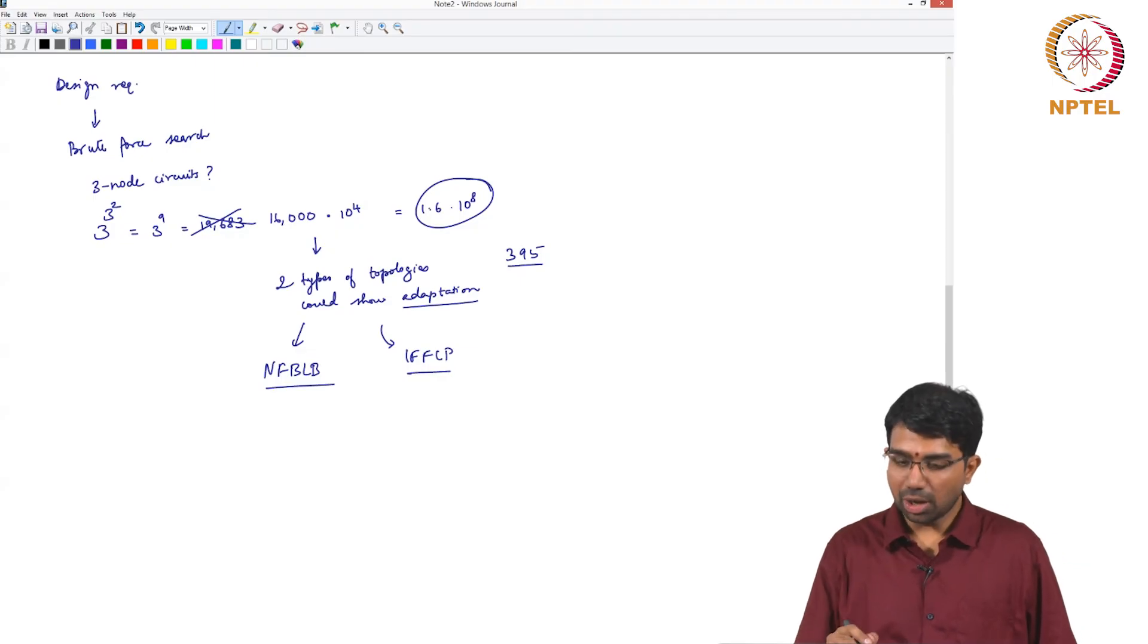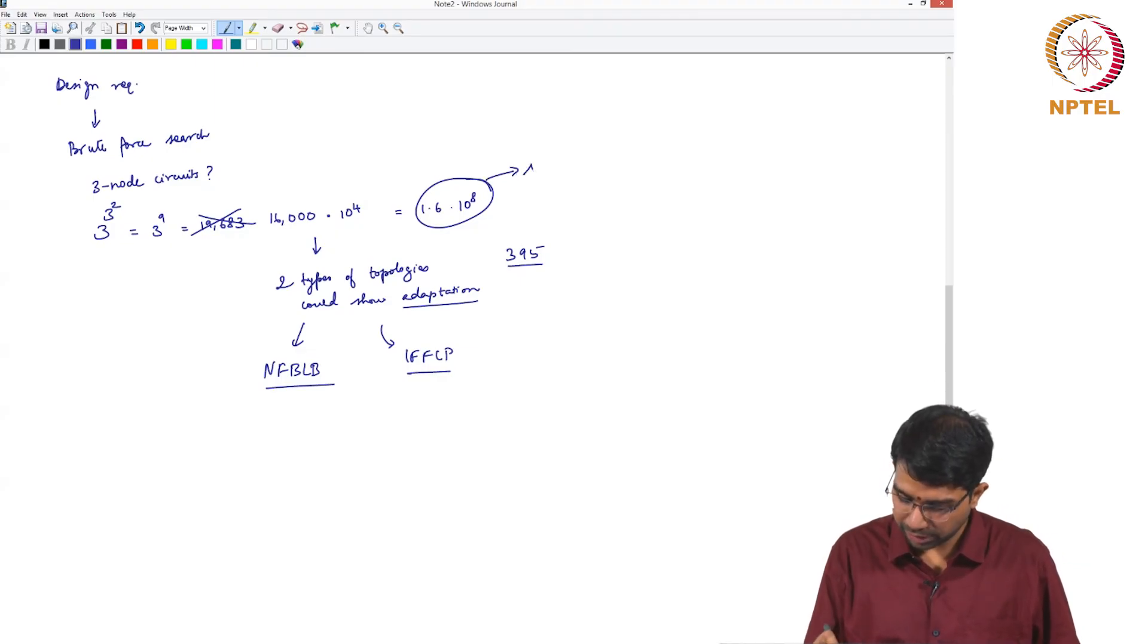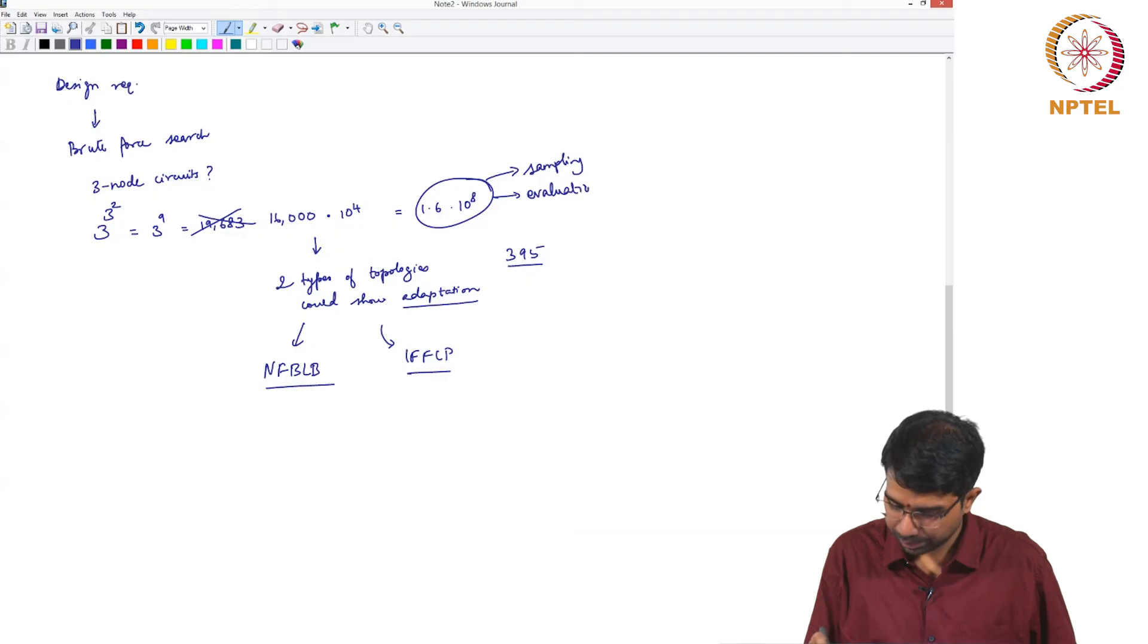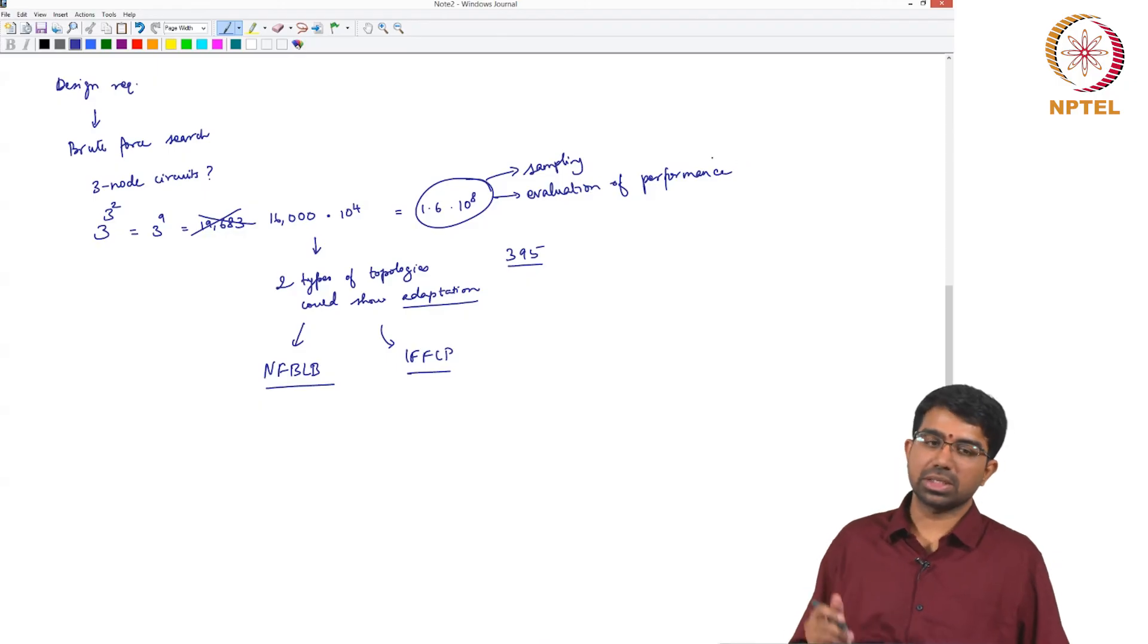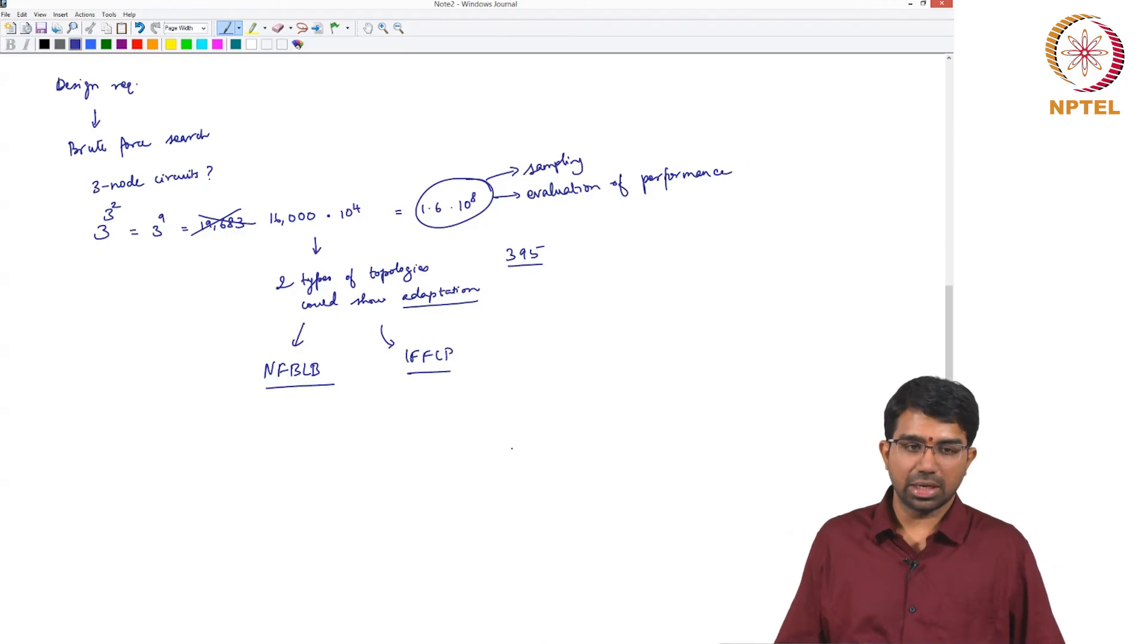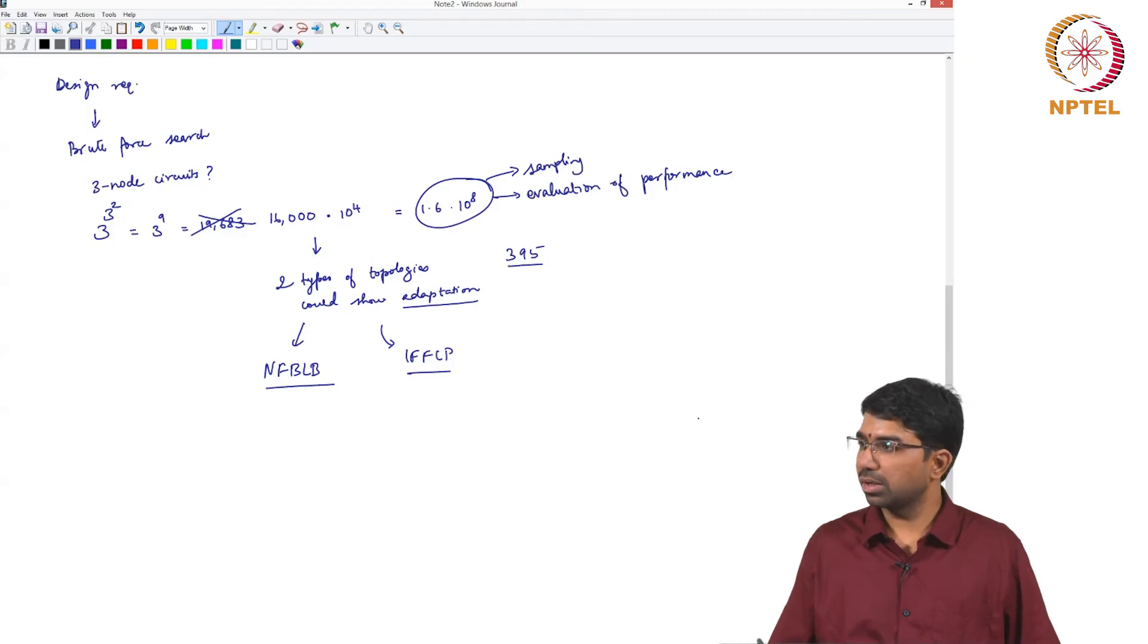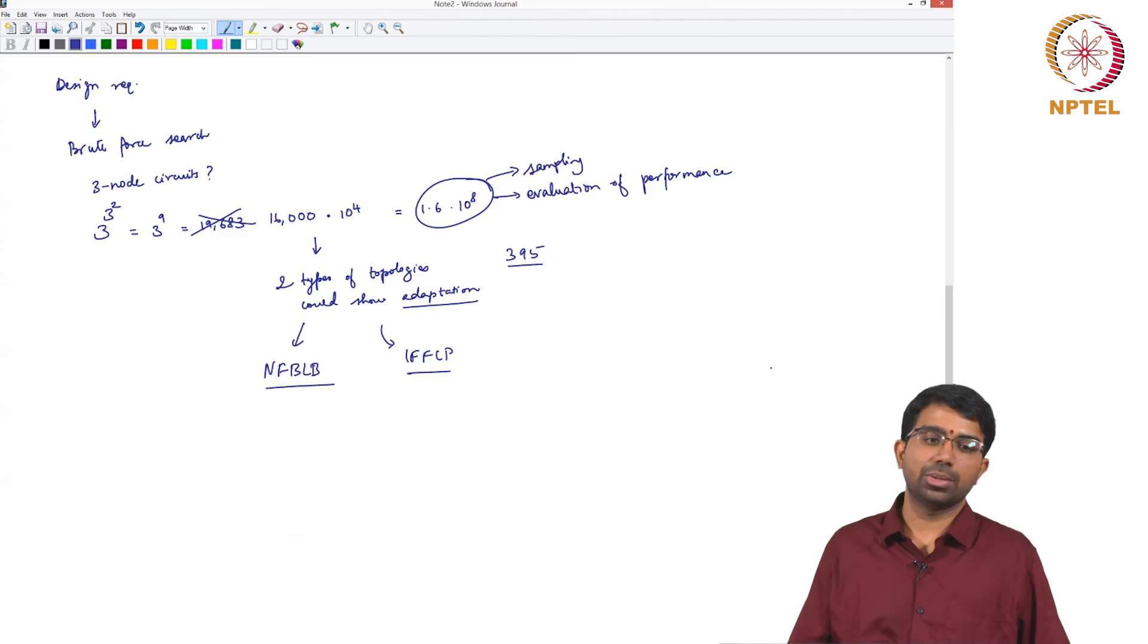So in all of these cases they had to do some sort of sampling and evaluation of performance. There are papers which have previously done this for circadian oscillators. In circadian oscillators you again set up a circadian system and then you sample parameters and then evaluate. Evaluation is easy.